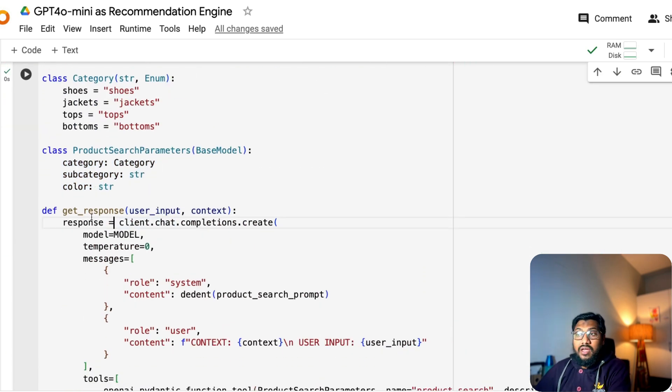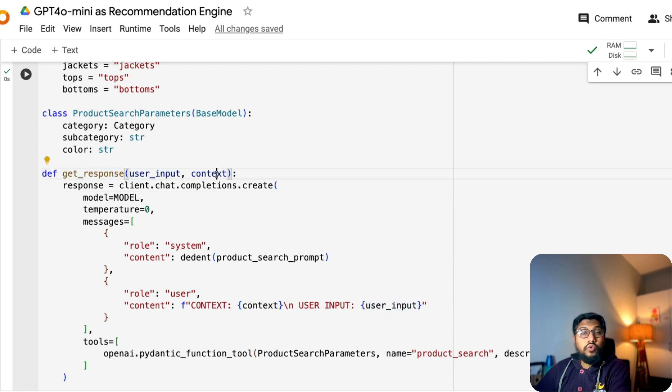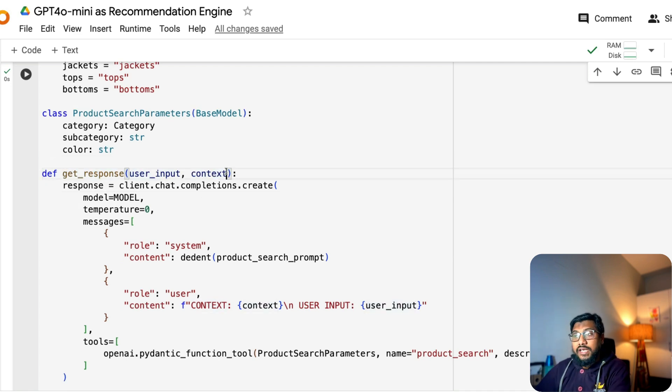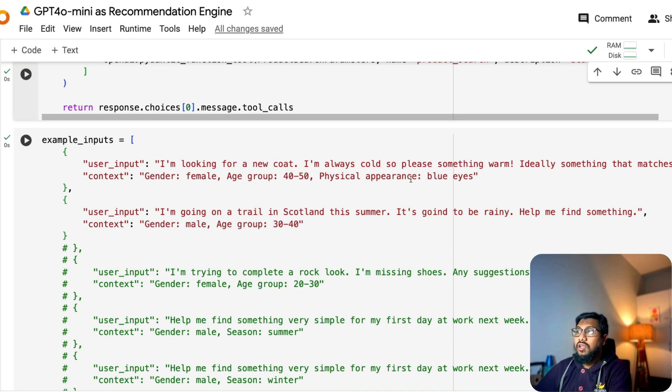And in object-oriented programming, this is almost like inheritance. I hope I'm right. Like last time I studied object-oriented programming was like 14 years back. So correct me in the comment section if I'm wrong. So you've got category, category, subcategory, subcategory, string, and color is a string. So you've got these three elements here in the product search parameters. So now we are going to create a function that says get a response.